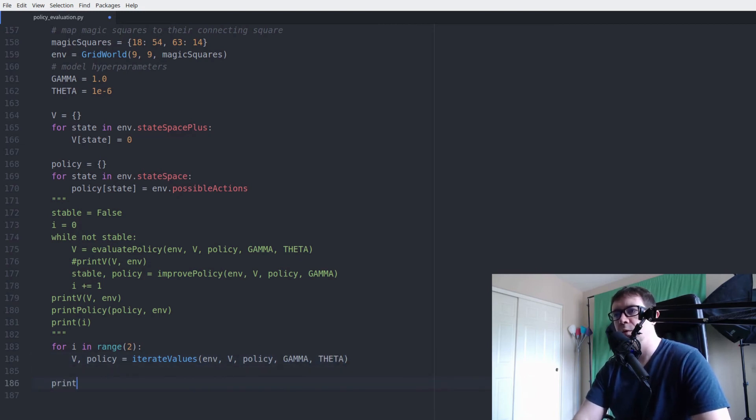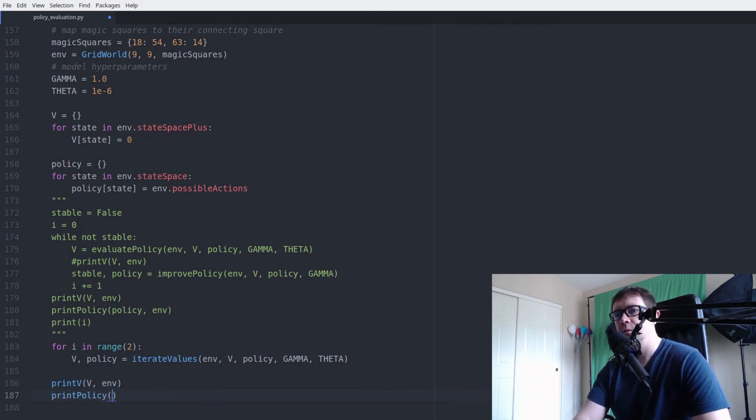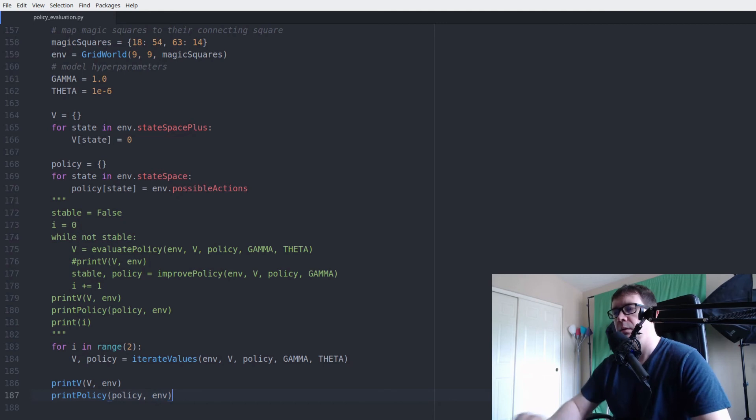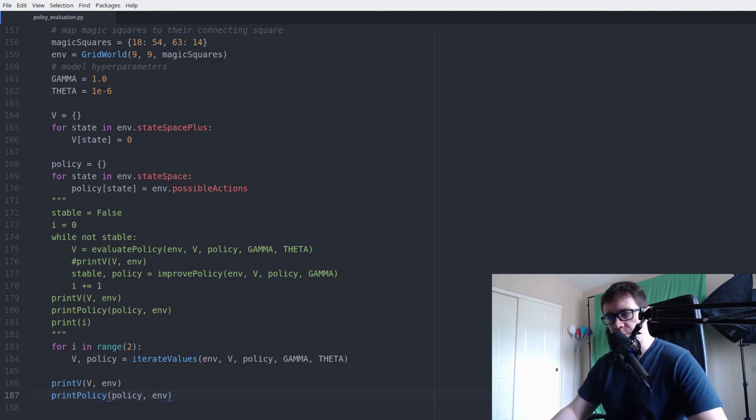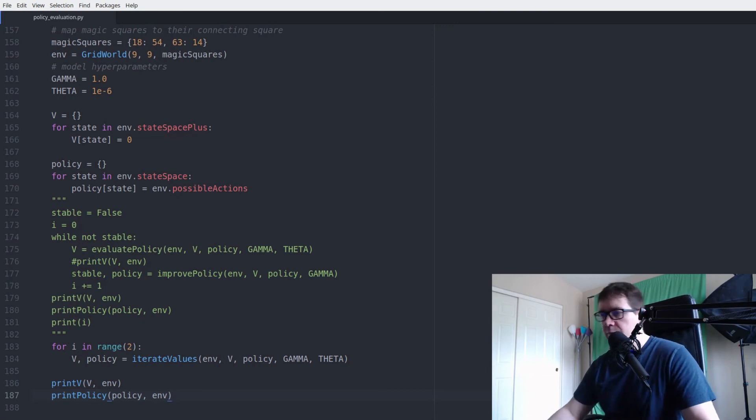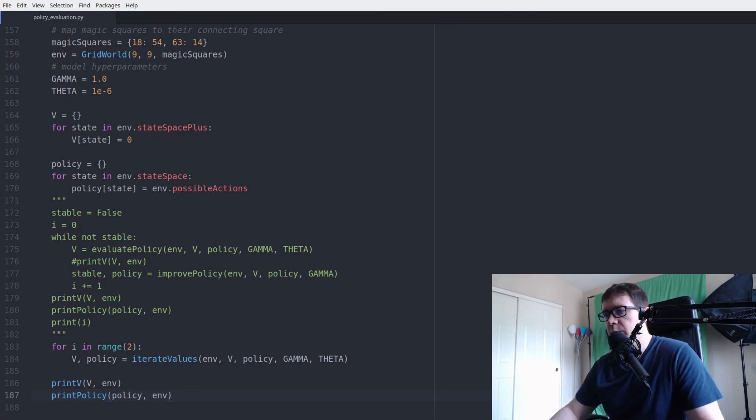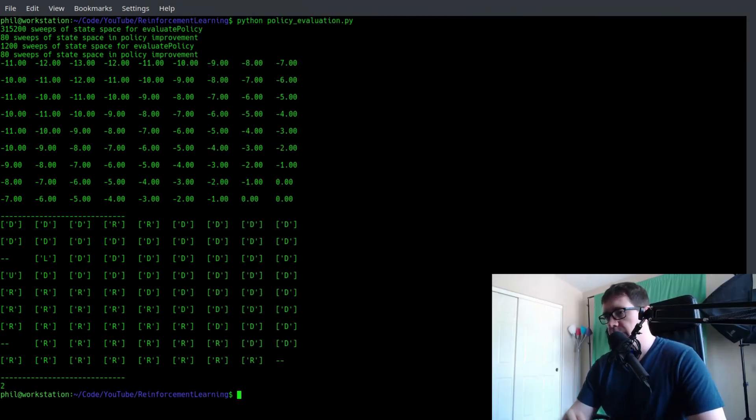And we will print v at the end. Print the policy. And that is that. So now moment of truth. Did I lie to you? Was I wrong? I would not lie to you. So let's go ahead and move to the terminal and see what we get. All right. Here we are on the terminal.